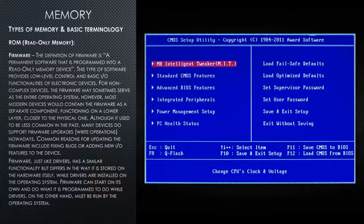Although it used to be less common in the past, many devices do support firmware upgrades or write operations nowadays. Common reasons for updating the firmware include fixing bugs or adding new input and output features to the device. Firmware, just like drivers, has a similar functionality but differs in the way it is stored on the hardware itself, while drivers are installed on the operating system. The firmware can start on its own and do what it's programmed to do, while drivers, on the other hand, must be run by the operating system.